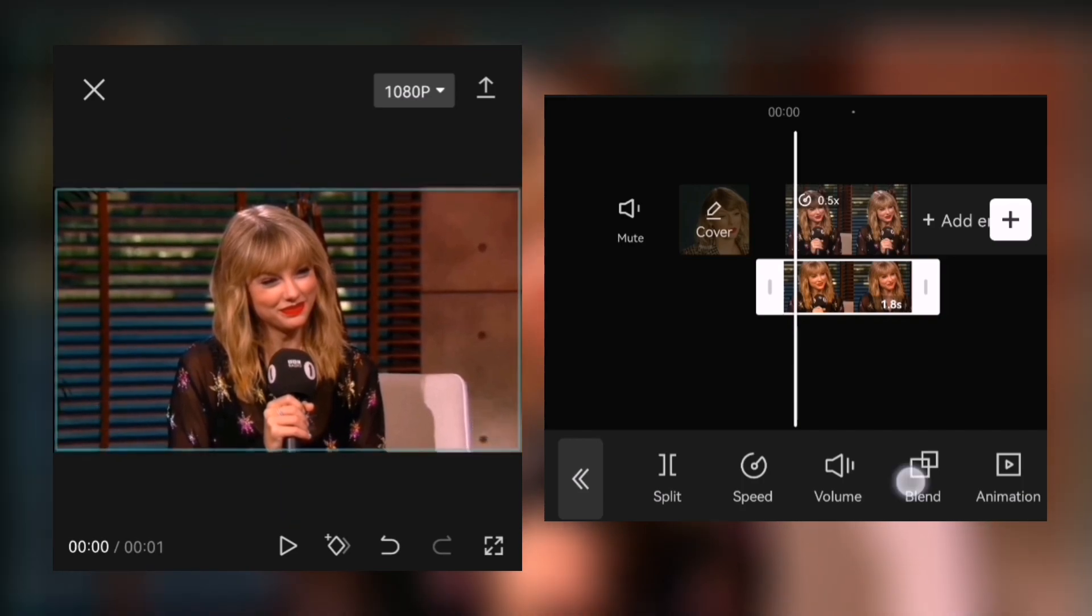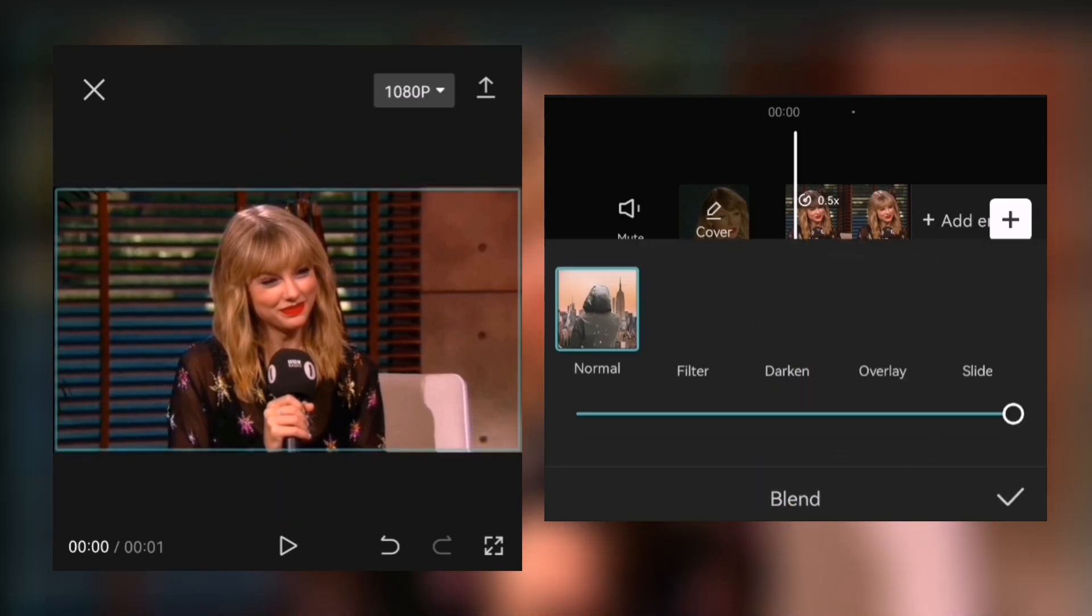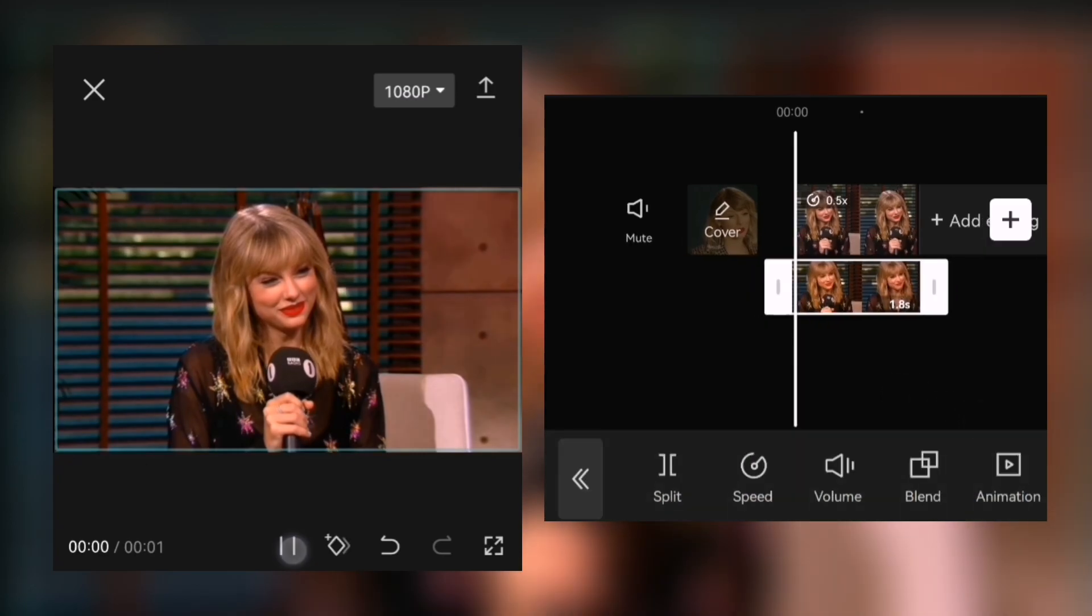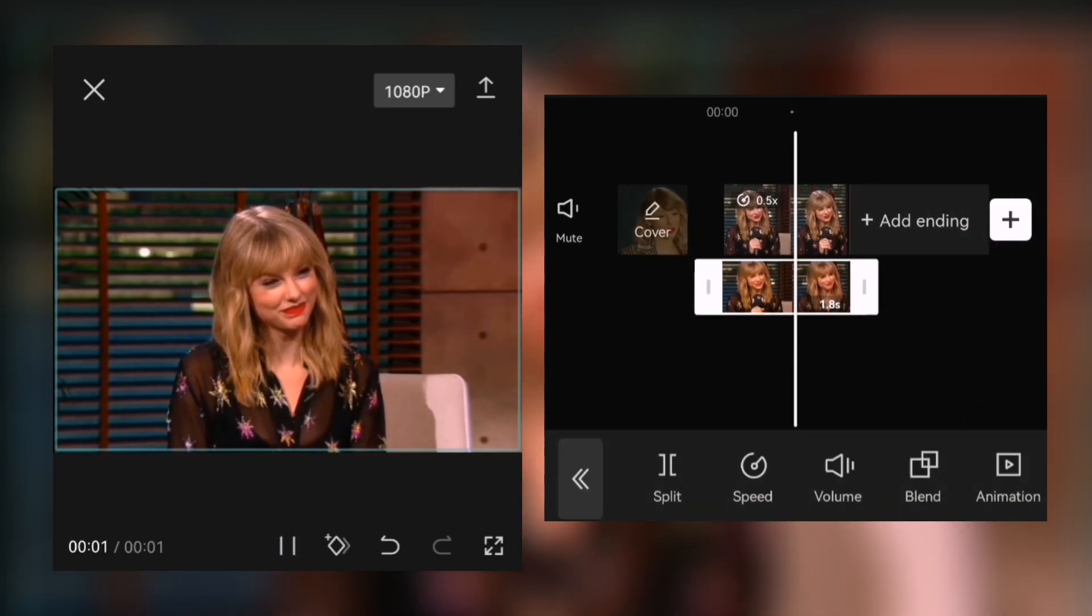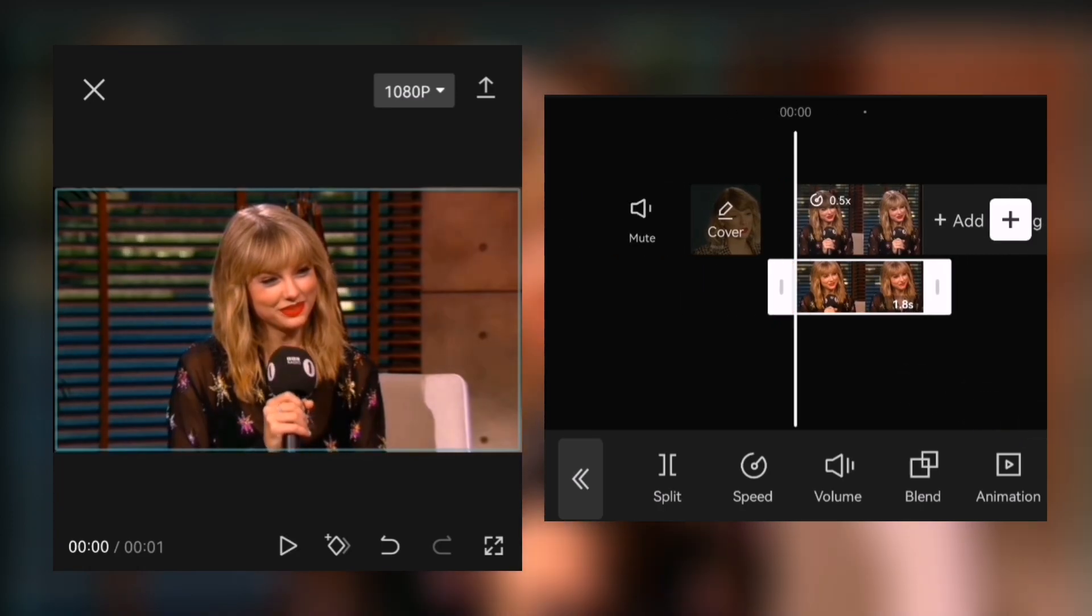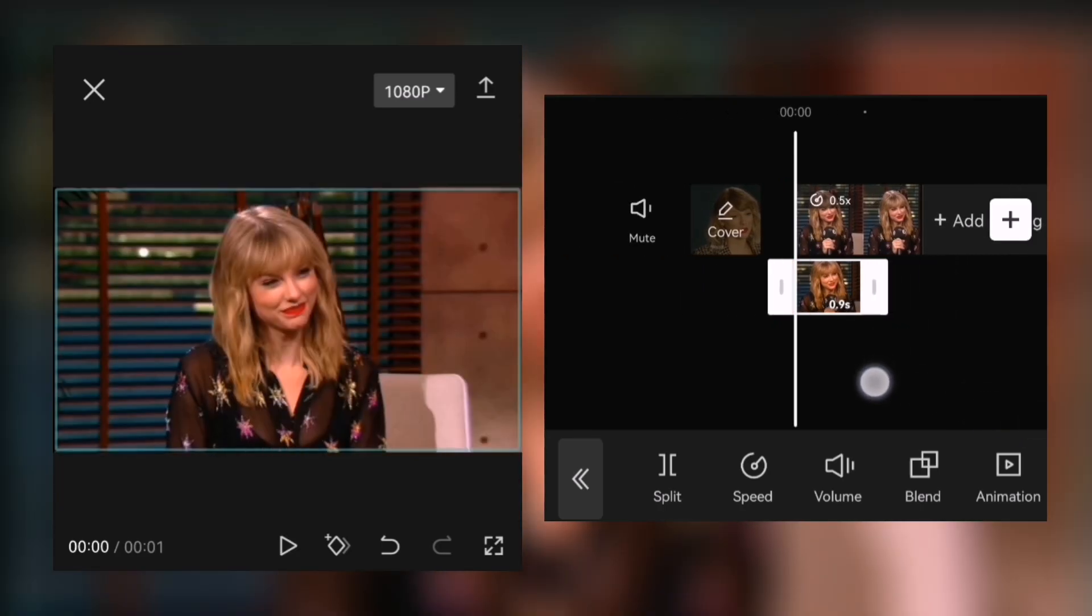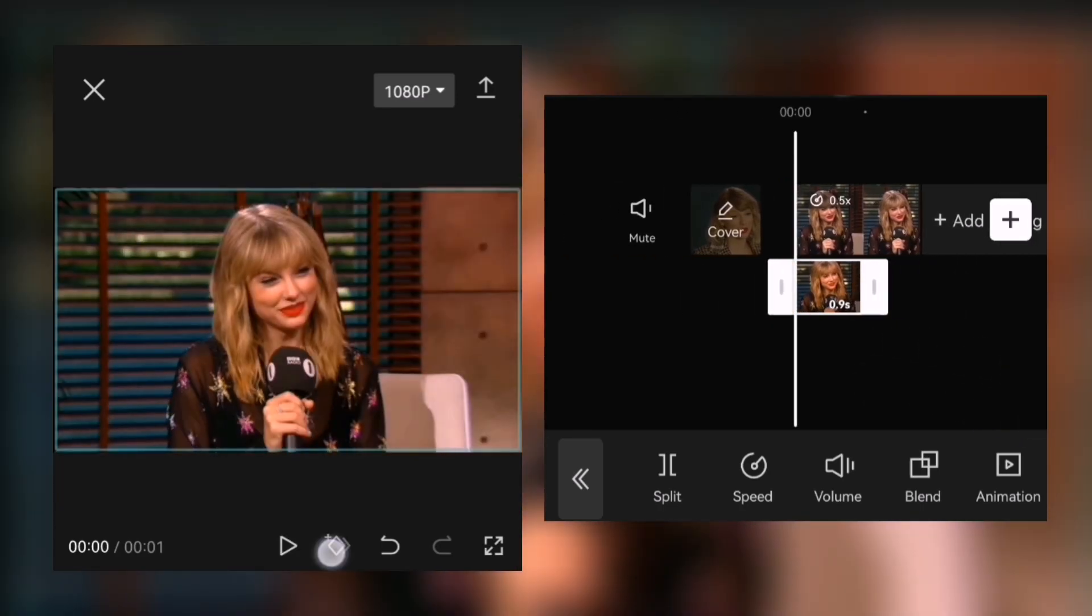Then go to blend and set the opacity to 55. Add a keyframe at the beginning and near the end.